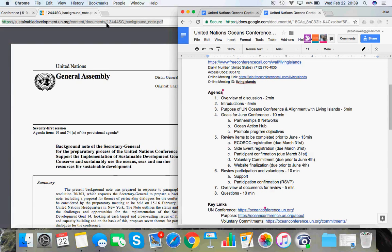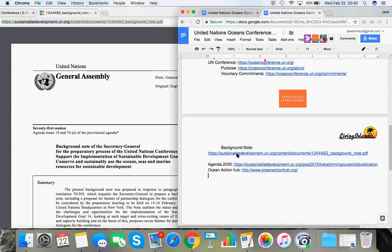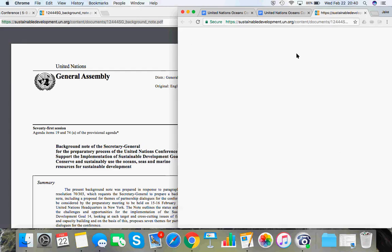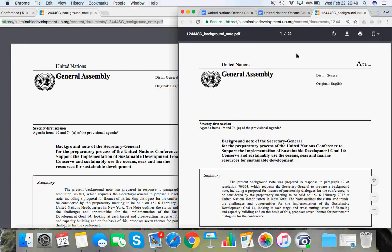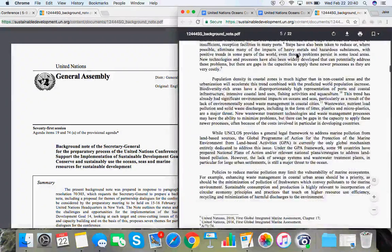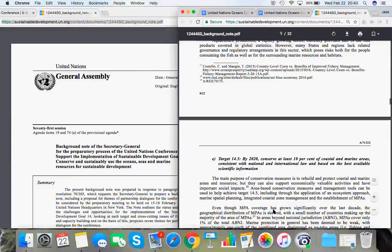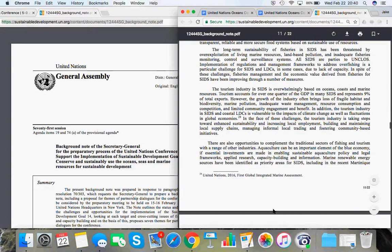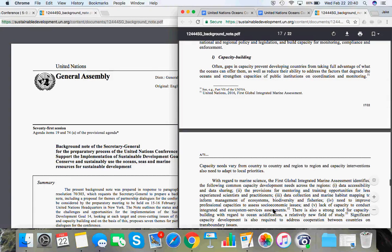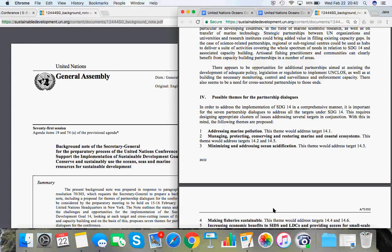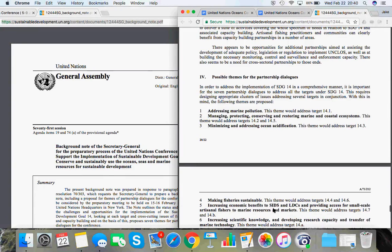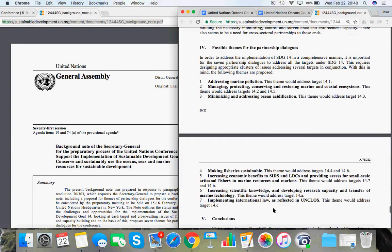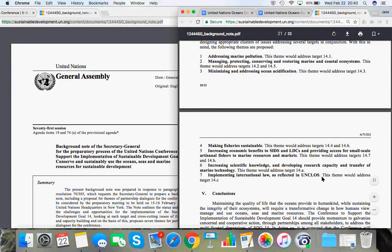One of the partnership discussions that is, I believe, going to happen – and we won't actually know that for a little while yet. We won't actually know what the final sessions are going to be. But one of the proposals – I'm just looking at this. This is all in the background note. There's a link to it in the minutes or agenda that's on the Google Doc. The proposed partnership discussion themes are addressing marine pollution, managing, protecting, conserving, and restoring marine and coastal ecosystems, minimizing, addressing ocean acidification. The sixth theme, and there's going to be an explicit, like basically day-long partnership discussion around this, is increasing scientific knowledge and developing research capacity and transfer of marine technology.